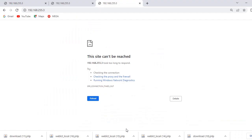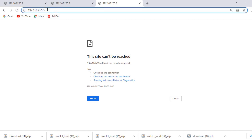Now we will begin to log in to the ODU. When logging in using the management IP address 192.168.255.3, make sure your web cable is connected to the IDU port DCN, then type the IP address in your browser and click Enter.